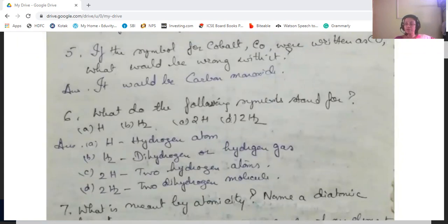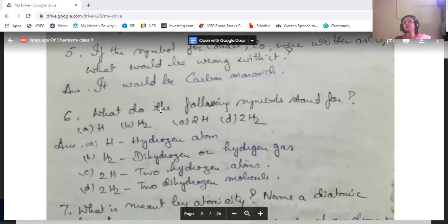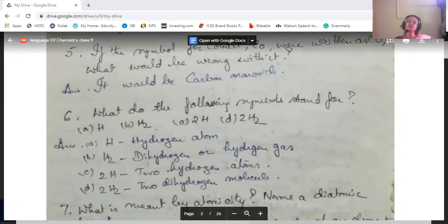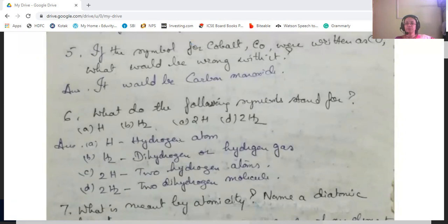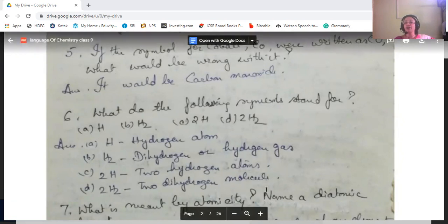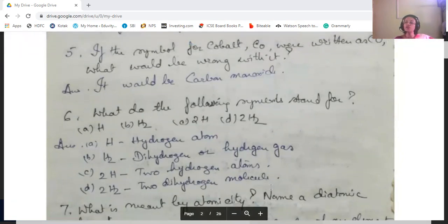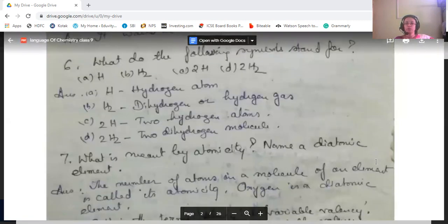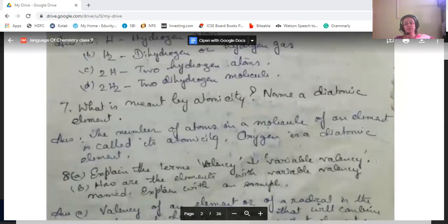Regarding the symbols: capital H represents a hydrogen atom, while H₂ (H subscript 2) represents dihydrogen, or hydrogen gas.